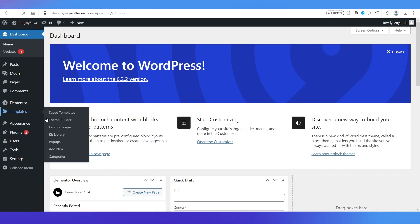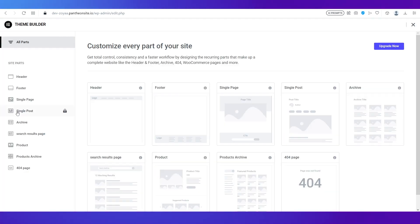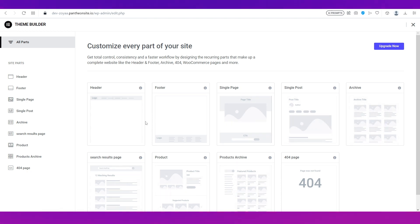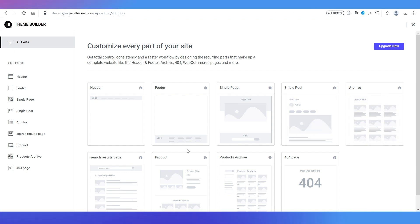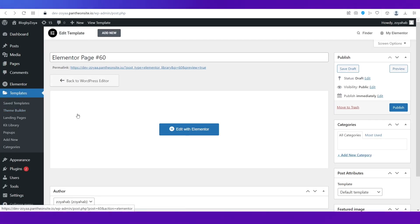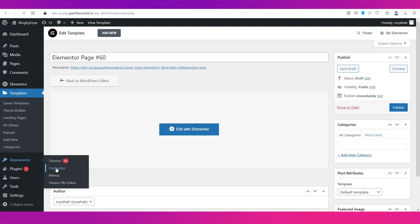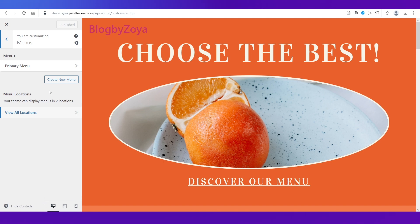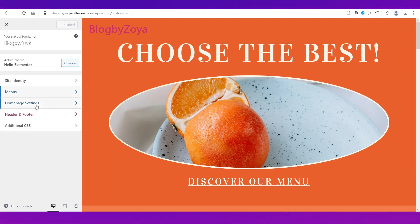Another thing you can do is go to the Templates section and click on the Theme Builder, where you can create and customize the theme yourself. Note that for the Theme Builder you need to upgrade on the Pantheon platform. However, it's a very good option if you want different themes for different pages. You can also customize using the Customize option in the Appearance section on the left side — a simpler way to adjust menus, header, footer, and more.